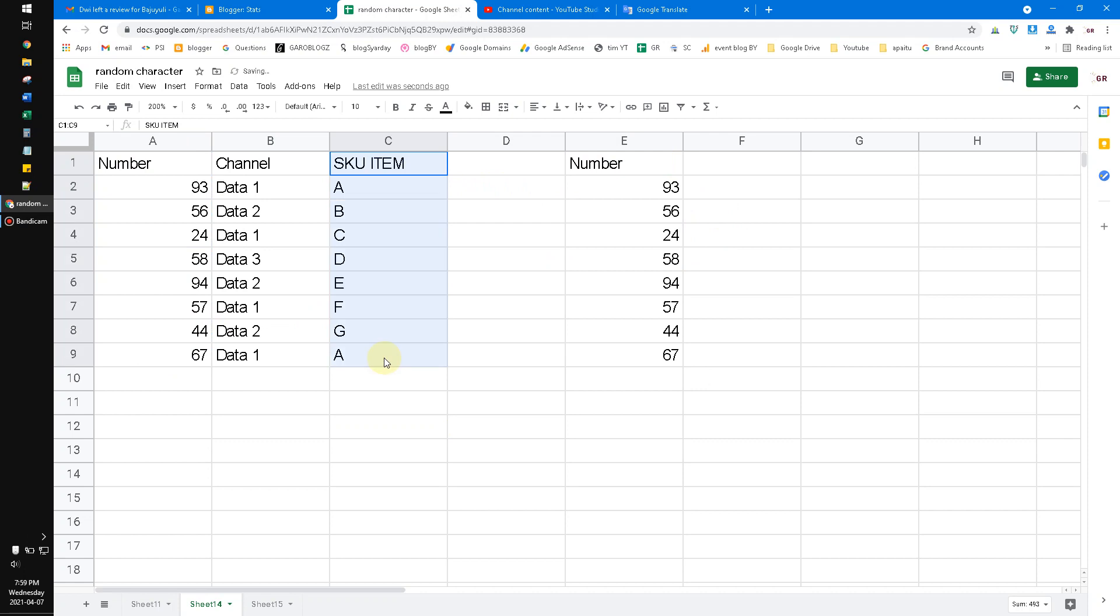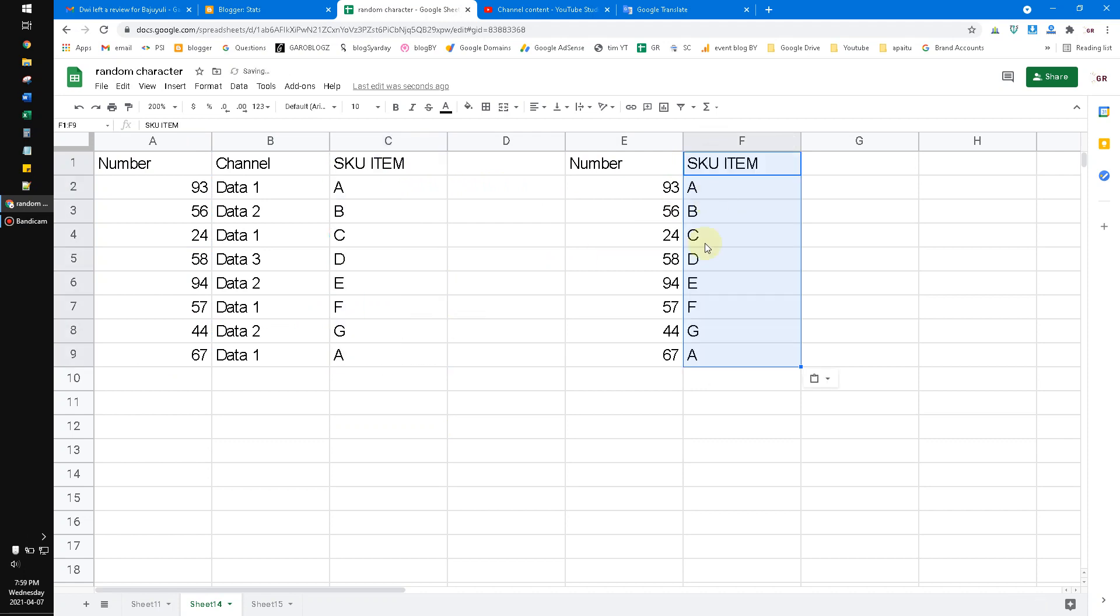And then this row or this column into here, just binding that one. But actually you can do it by a formula or a function. For complex data, for a complex array, this method is very useful, especially when you do import range or when you do